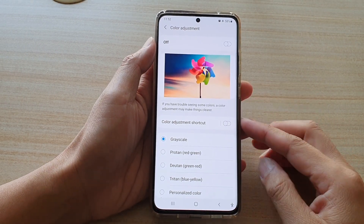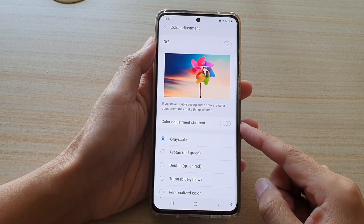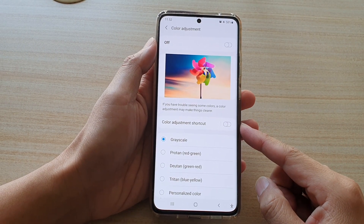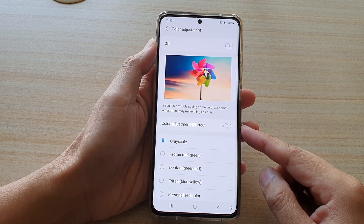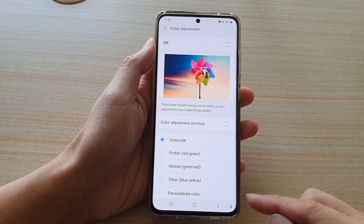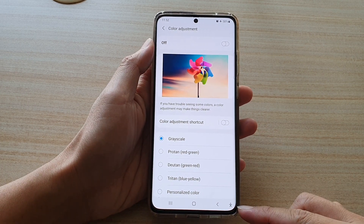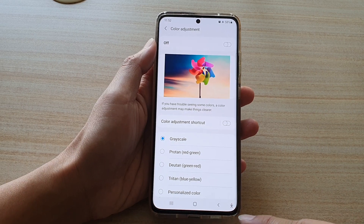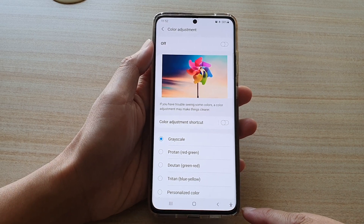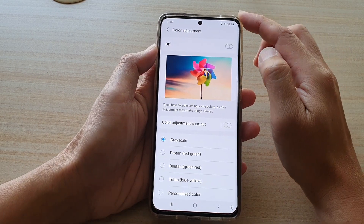Hi, in this video we're going to take a look at how you can add or remove the color adjustment shortcut to the accessibility shortcut in the navigation bar on your Samsung Galaxy S21 series.